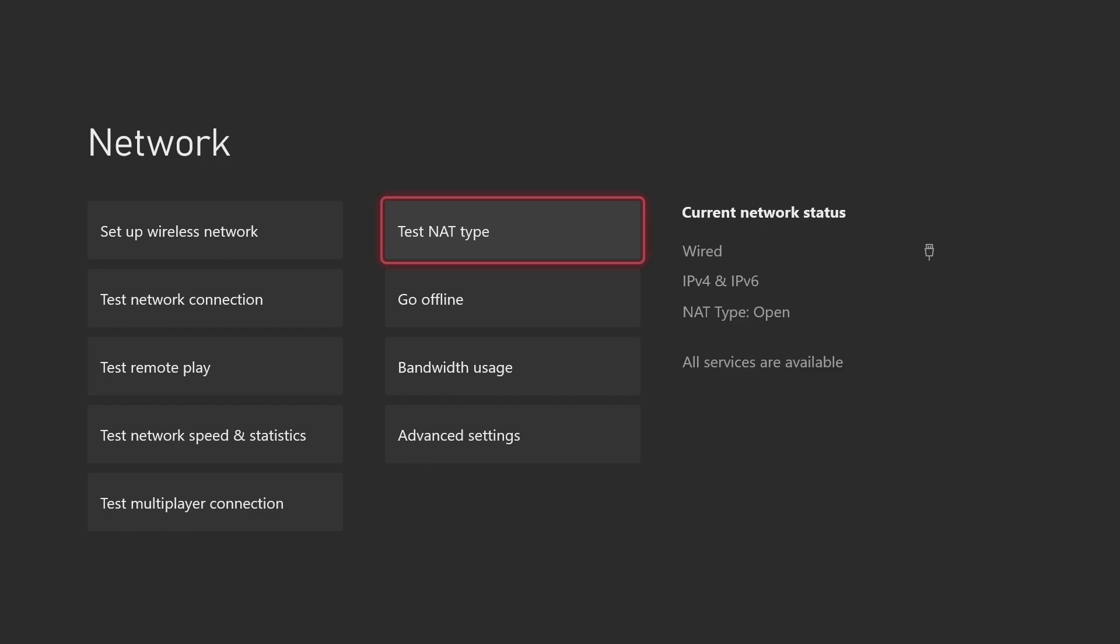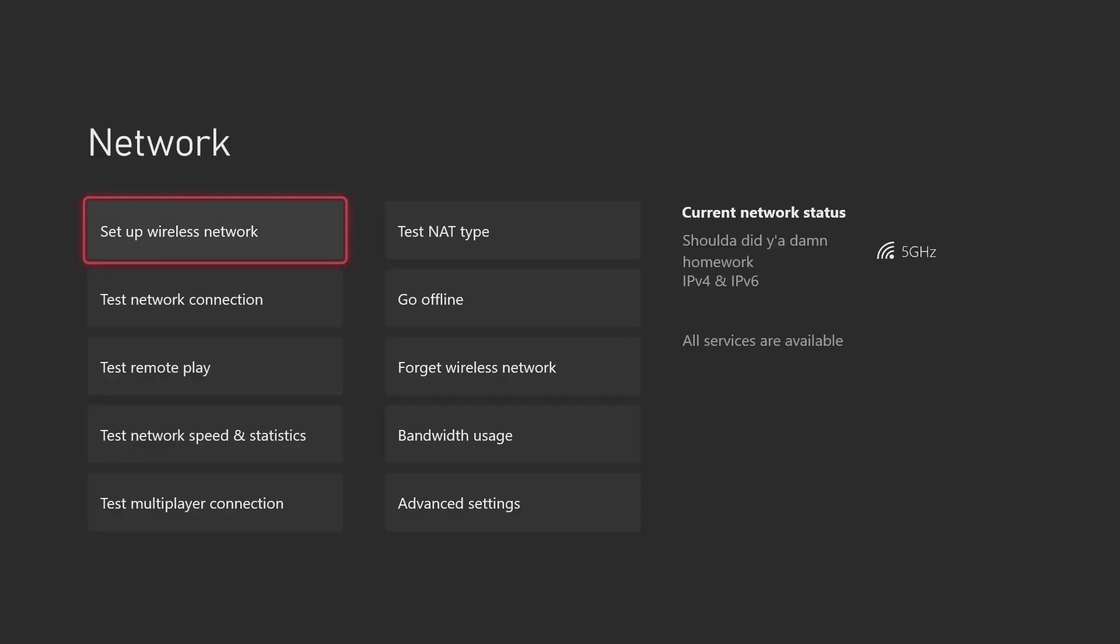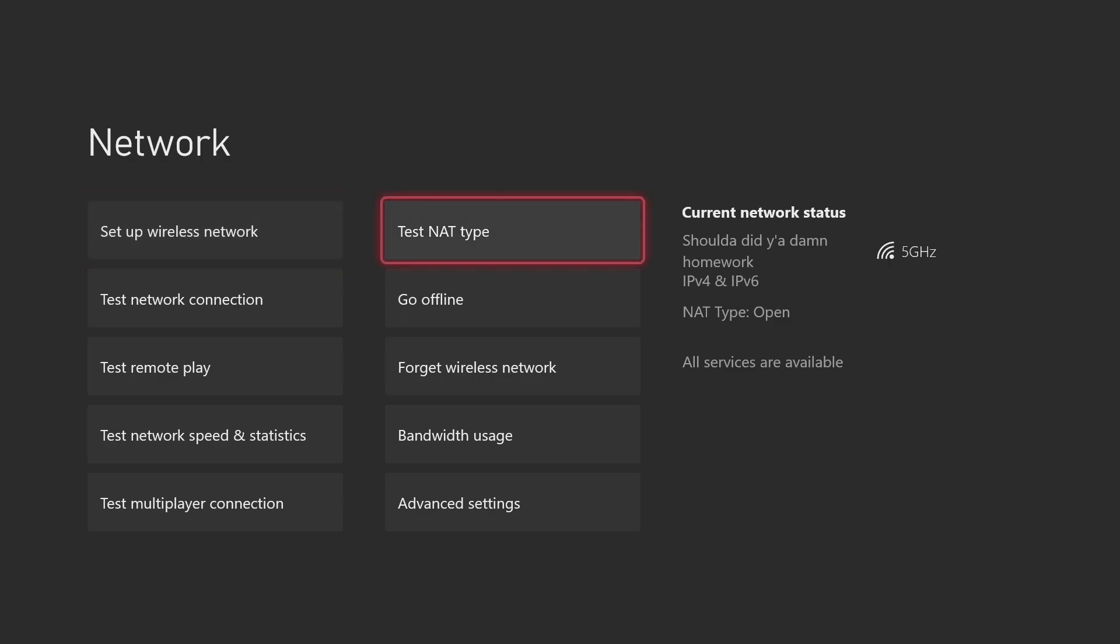First thing you're going to want to do is if your NAT type is open, it will say NAT type open, all services available, like how it's showing for me. But if it doesn't say that, first thing you want to do is just test your NAT type. Click on test your NAT type, check your connection, it does its thing. A lot of times it will solve it like that. I don't know why it's like that, but if you test your NAT type it should switch back to open.